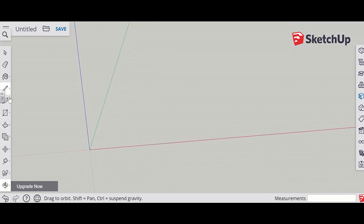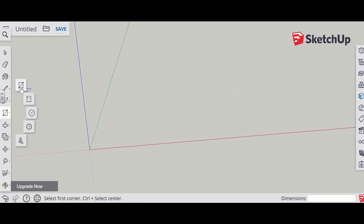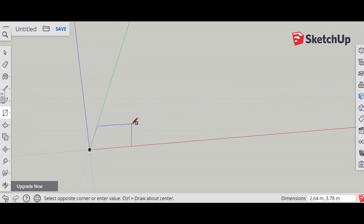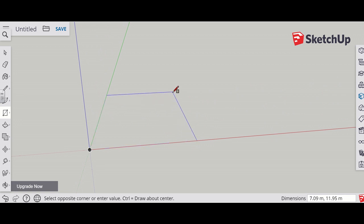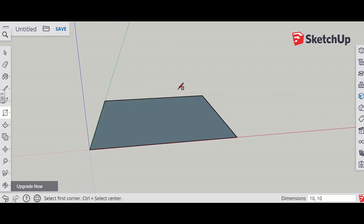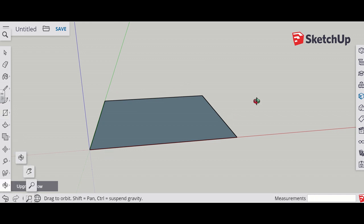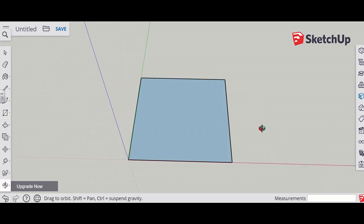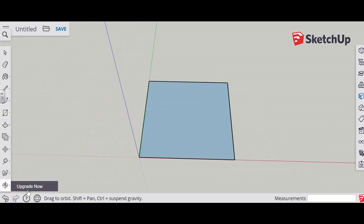Step one is to select the rectangle tool and create a basic house. If you see the bottom corner, it's got the dimensions, but you can also type. I'm going to have 10, 10 — so it'll be a 10 by 10 base house. Again, use the orbit tool to get around so you can see the different parts.